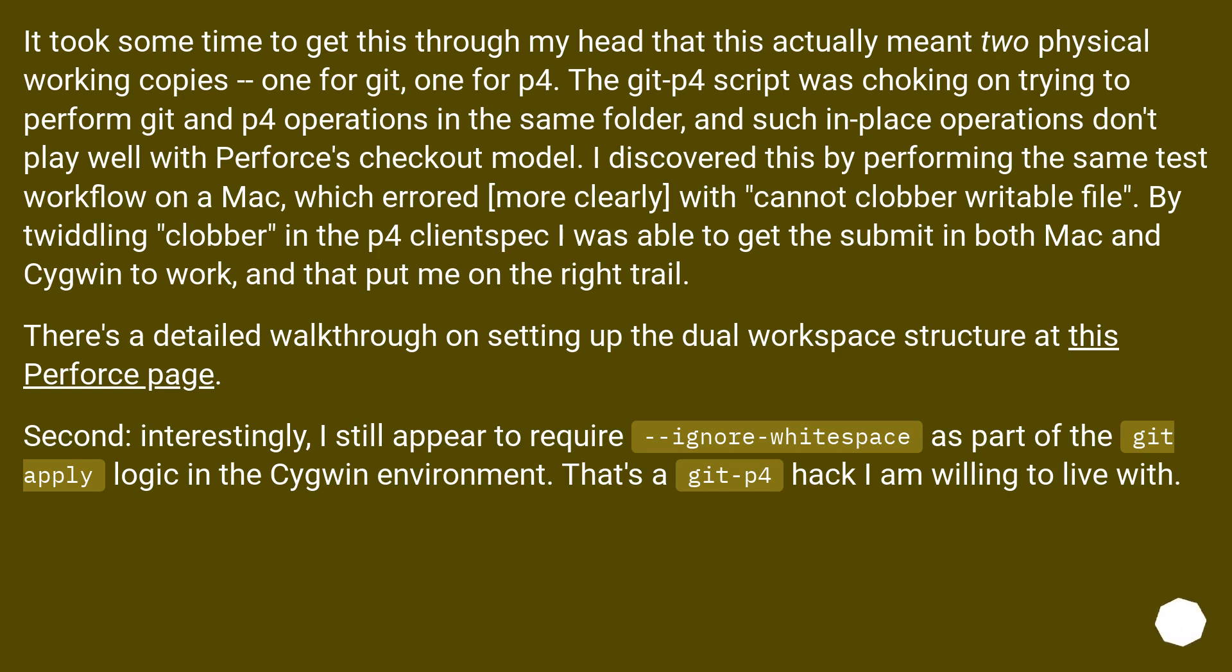I discovered this by performing the same test workflow on a Mac, which erred more clearly with cannot clobber writable file. By twiddling clobber in the p4 client spec I was able to get the submit in both Mac and Cygwin to work, and that put me on the right trail. There's a detailed walkthrough on setting up the dual workspace structure at this Perforce page.